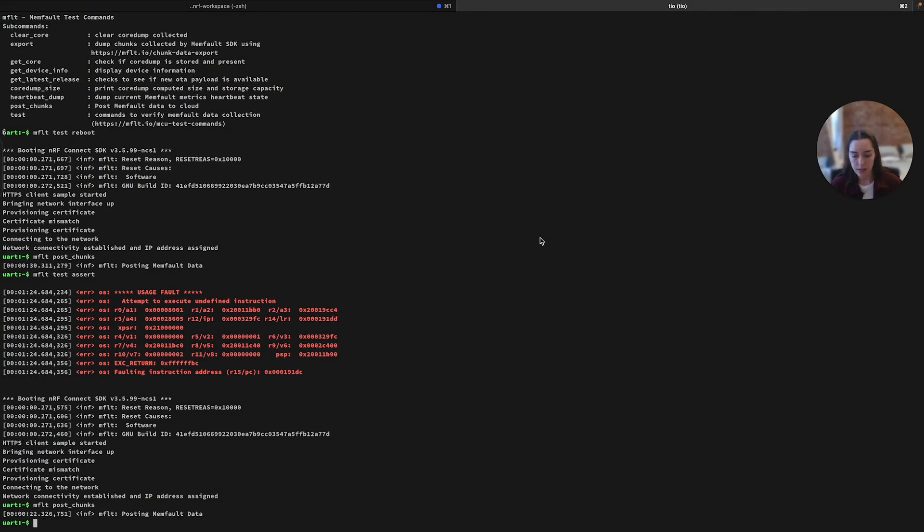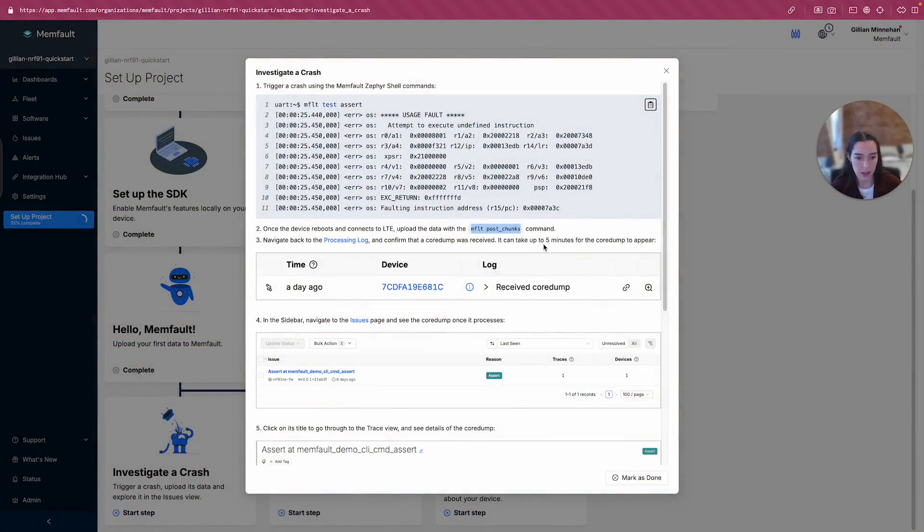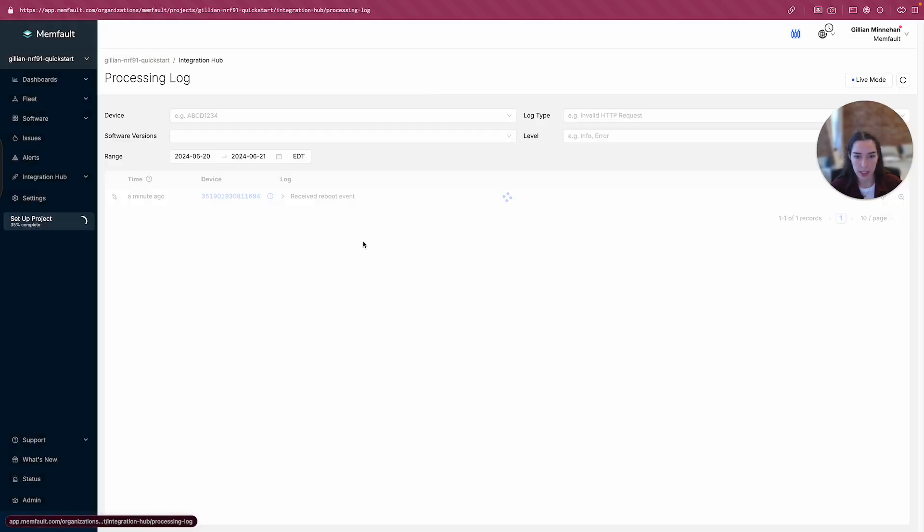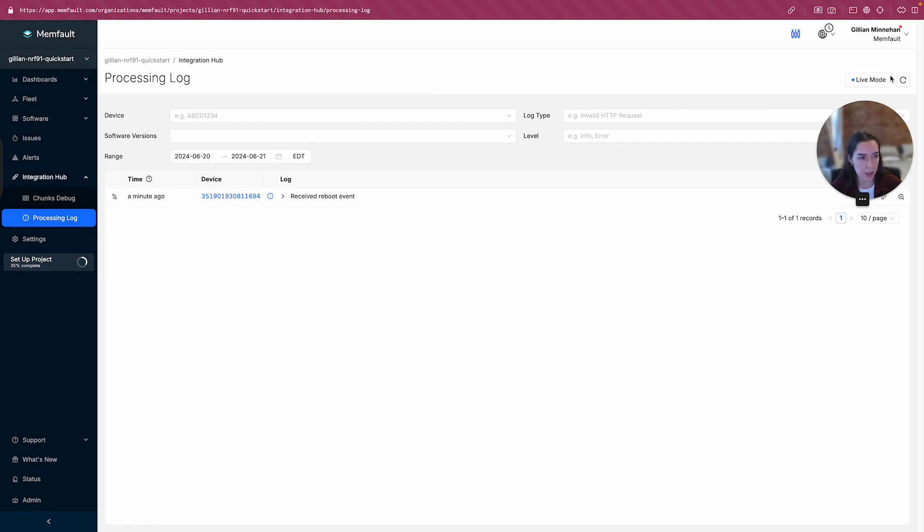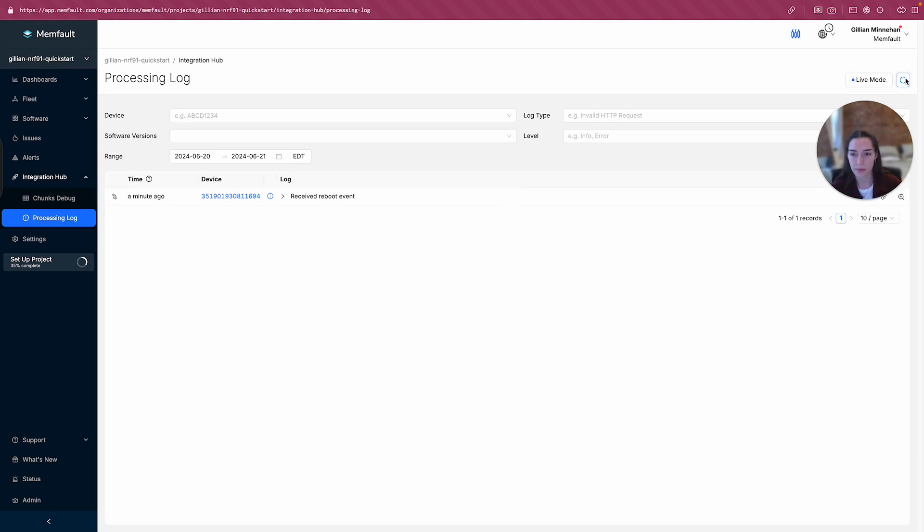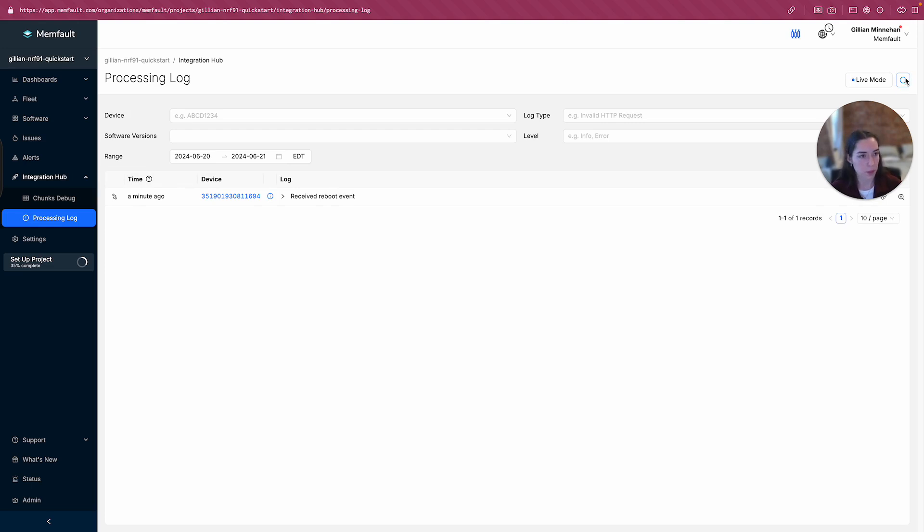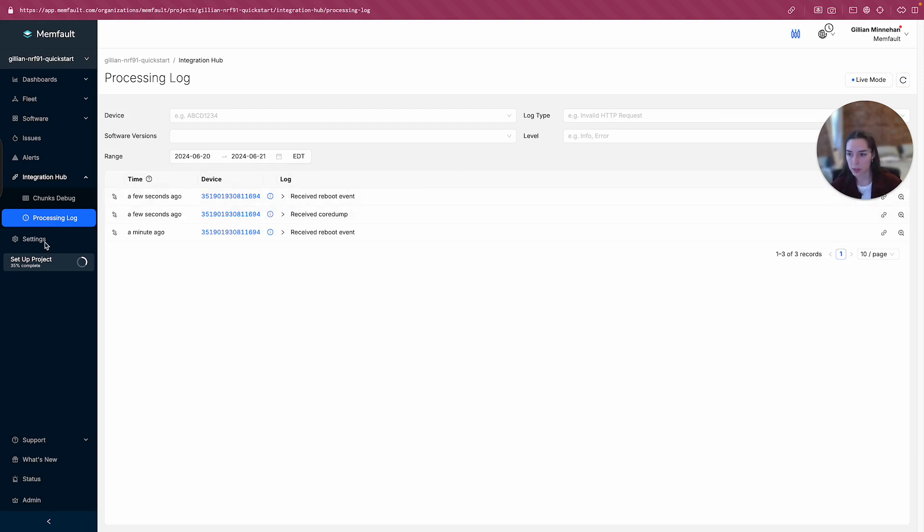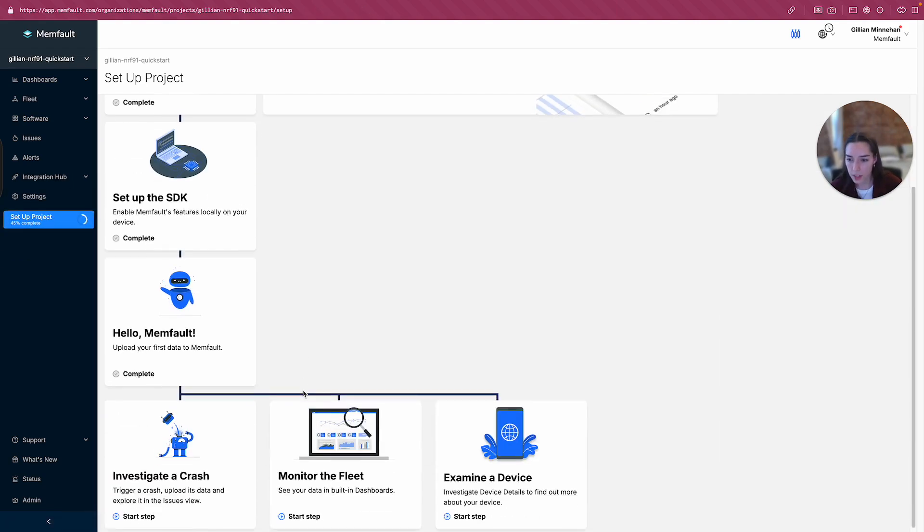And there it is. There's our success message. Navigate back to the processing log. Confirm the core dump was received. It can take up for five minutes to appear. Okay, so we'll just hang out and wait for that to show up here. I'll refresh a couple times. Okay, great. So we see that we received a core dump and we got another reboot event, which makes sense since we rebooted due to the crash.